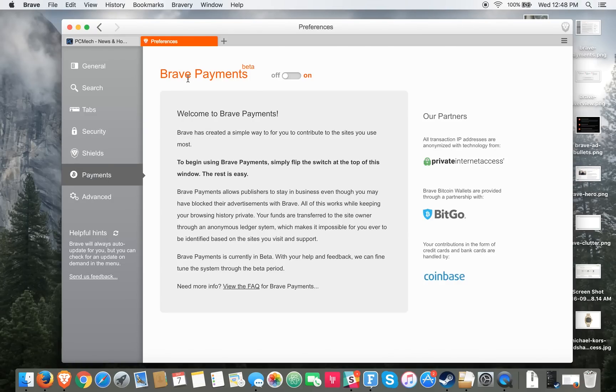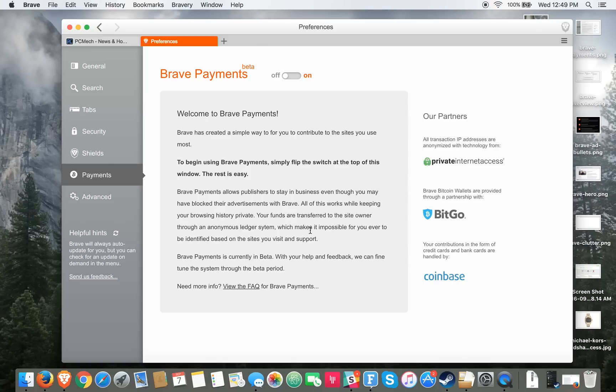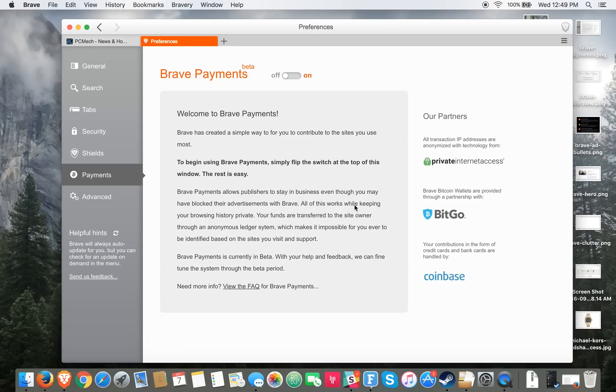Another neat thing is it has Brave Payments. Basically what's happening here is that when Brave blocks those ads by default, they really don't want to hurt these site owners. Their intention really is to create a more user-friendly experience for people browsing the web. So basically Brave Payments is a way to allow you to reward your favorite websites with a monetary donation.